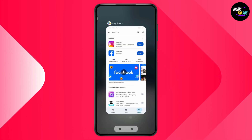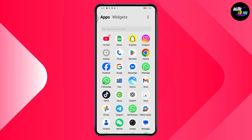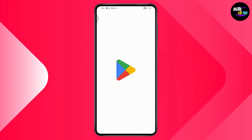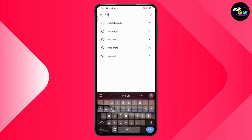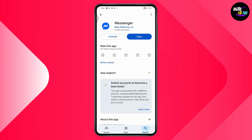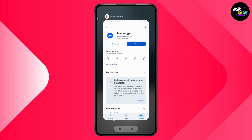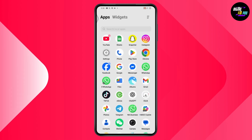After updating, you can check if that problem has been fixed or not. If it hasn't, open up your Play Store again, go to Search, and search for Messenger. If you have any updates available for Messenger, go ahead and update it as well.